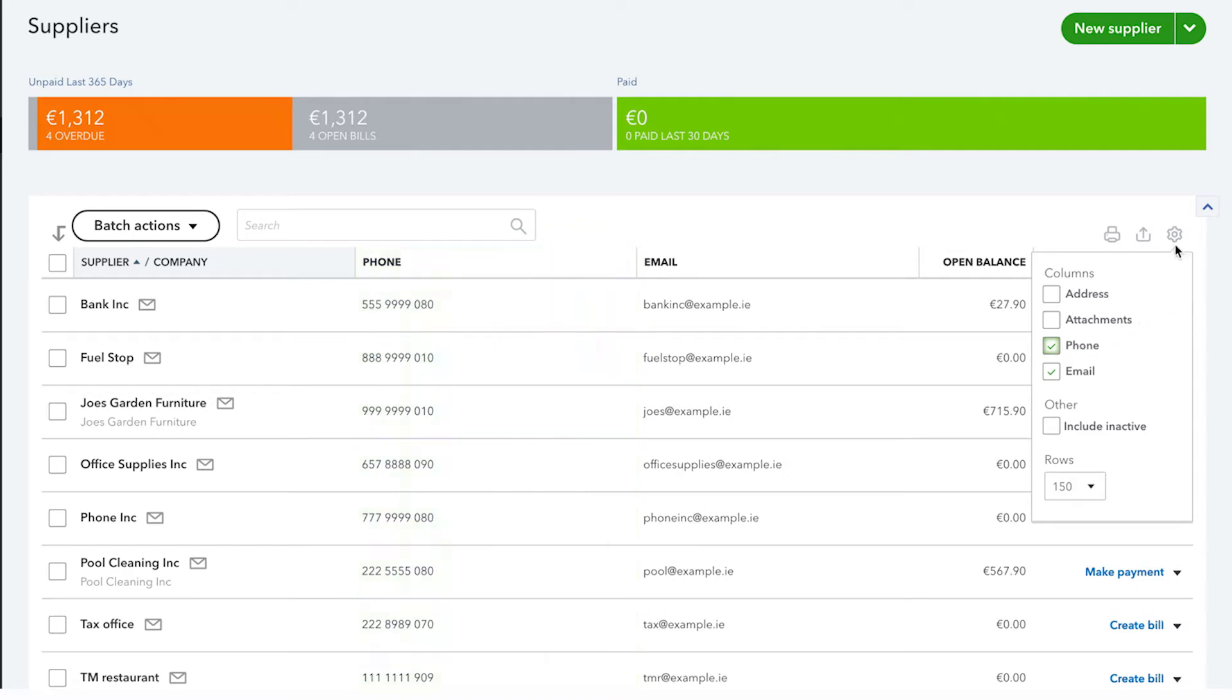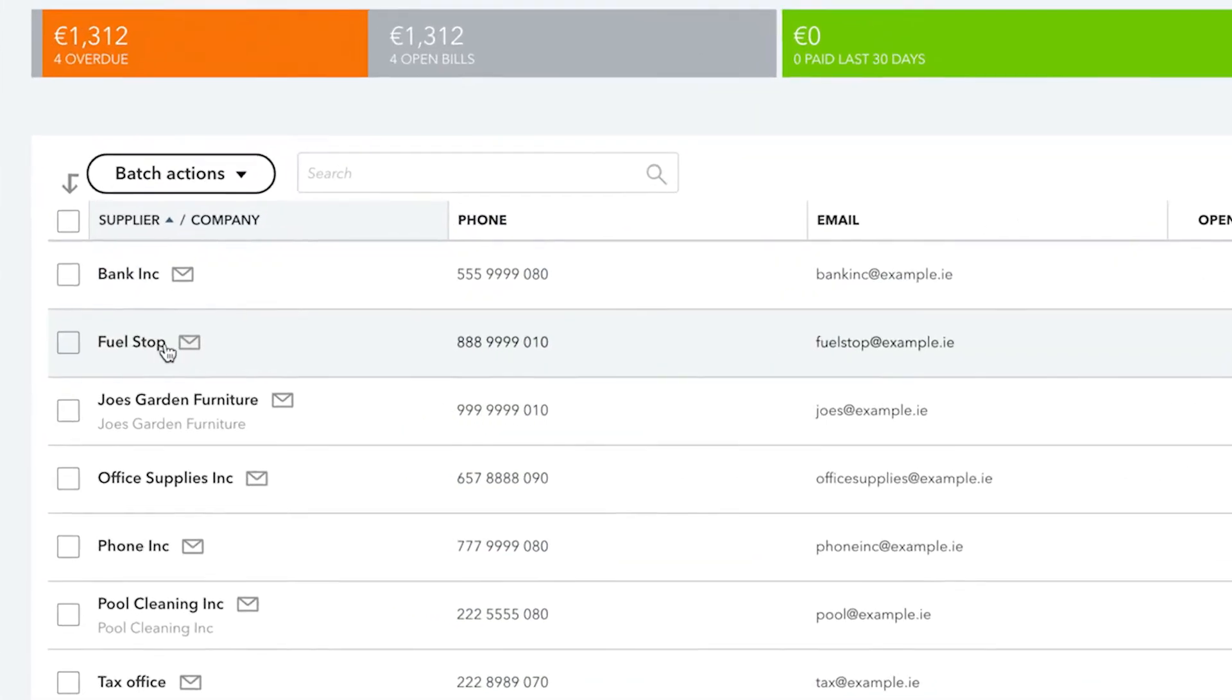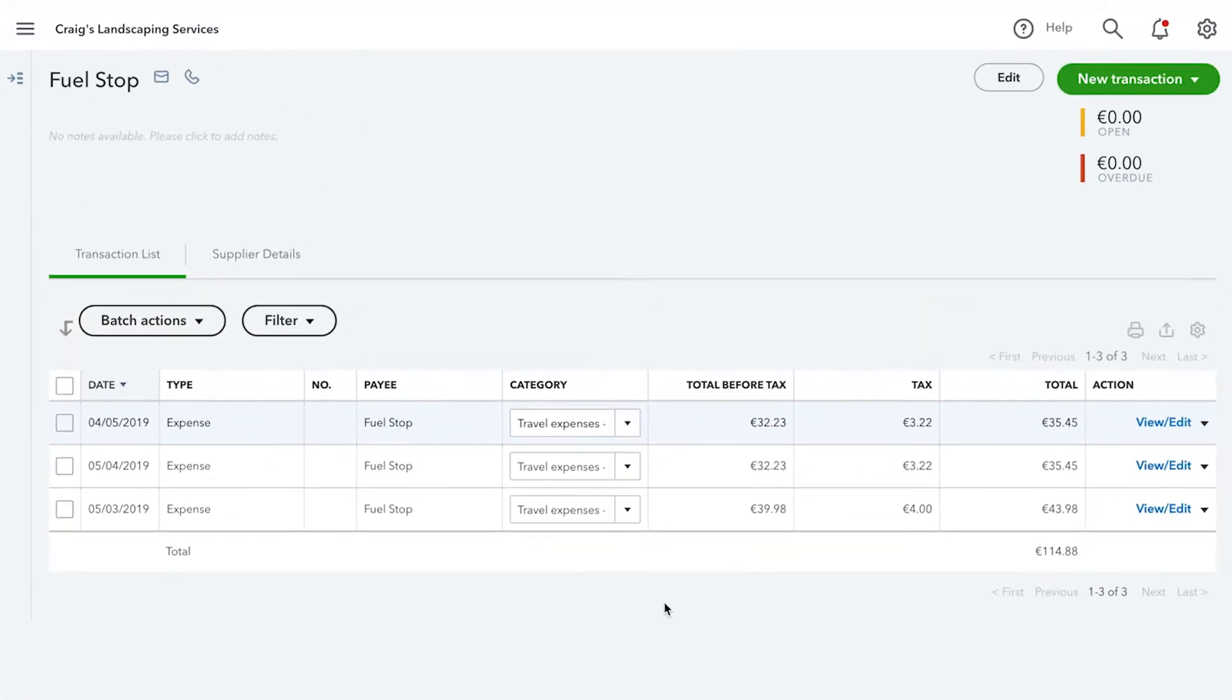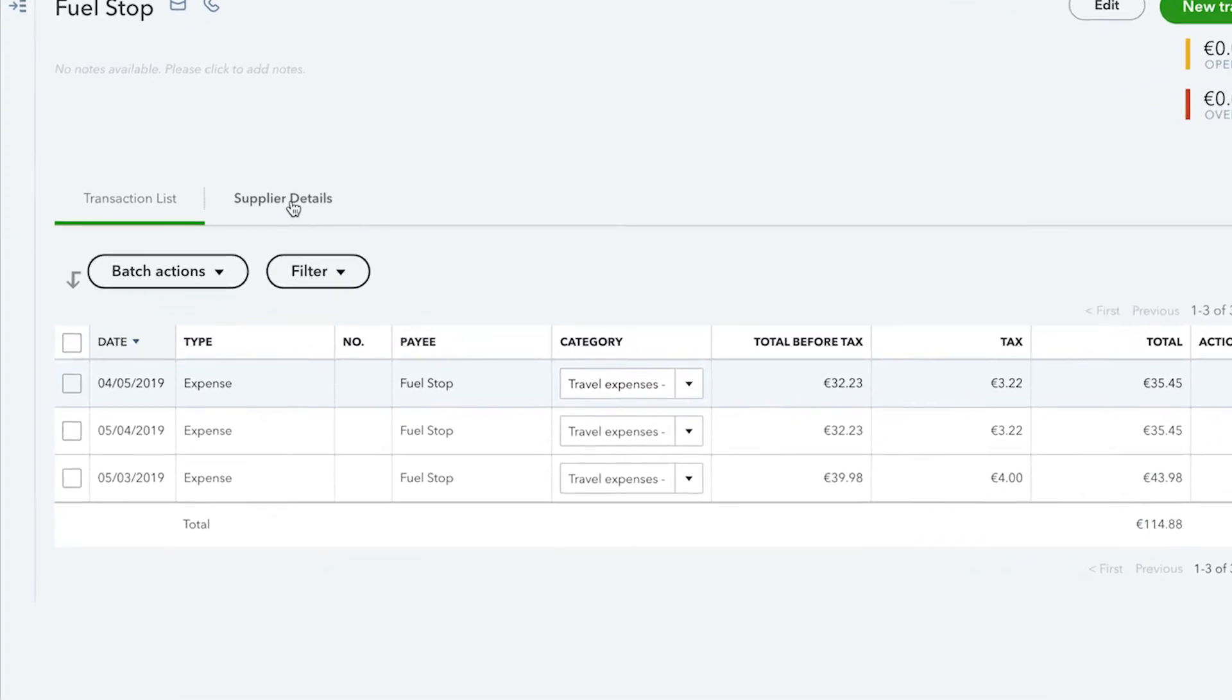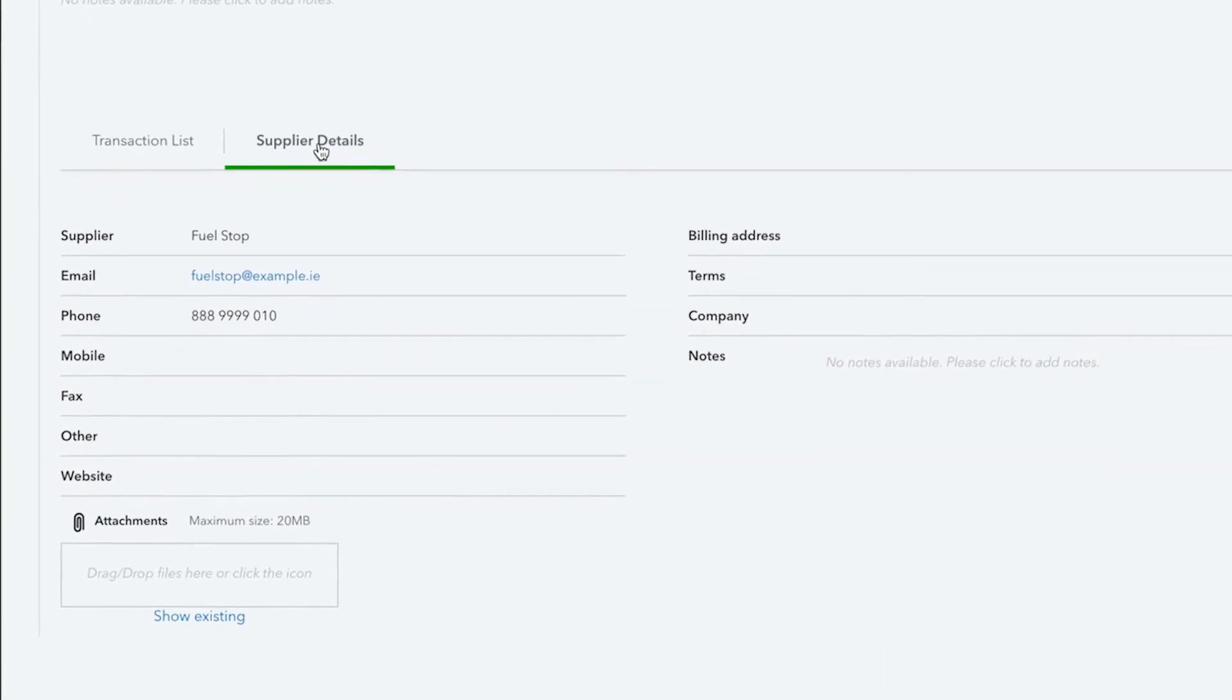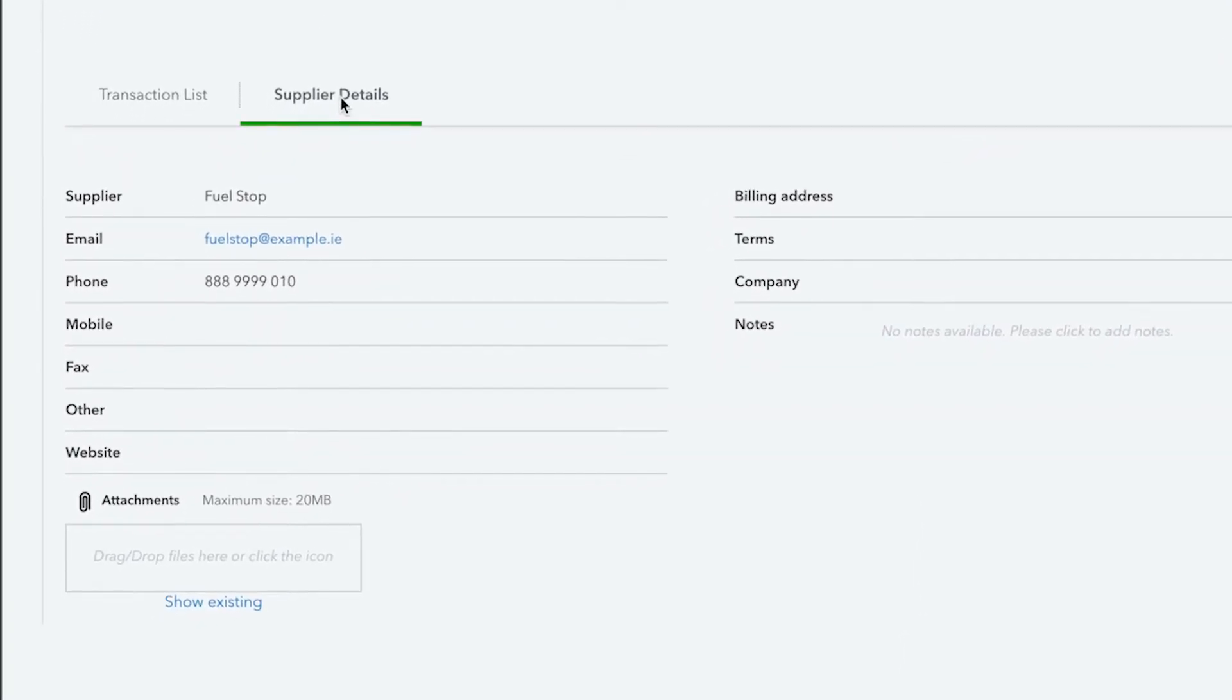To see information about a supplier, simply click their name and from here QuickBooks displays any transactions that you've had with them. You can look up information about their email address, phone number, or address by clicking on supplier details.